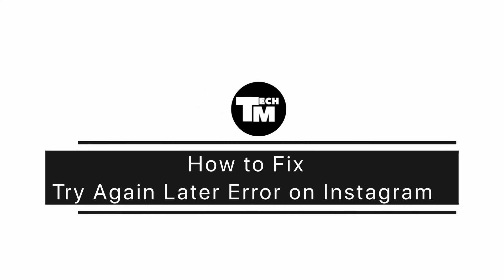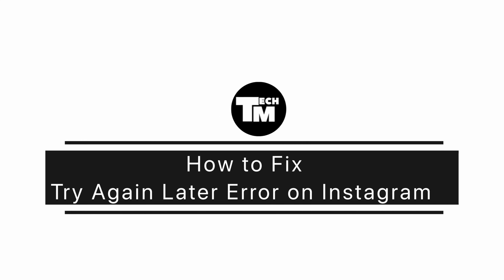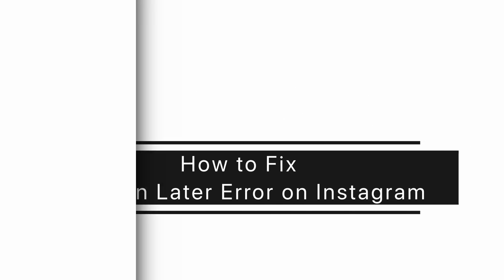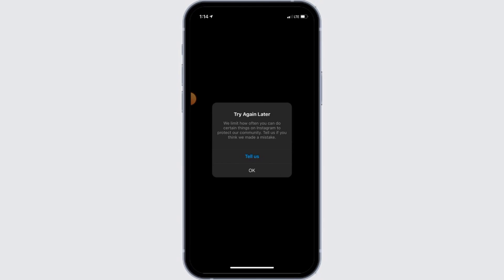How to fix 'try again later' error on Instagram. Hi guys, welcome to our channel. Let's begin. If you're facing this error that says 'try again later' on Instagram, then this might be because of a couple of reasons.